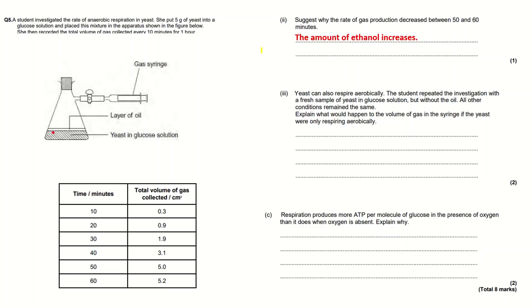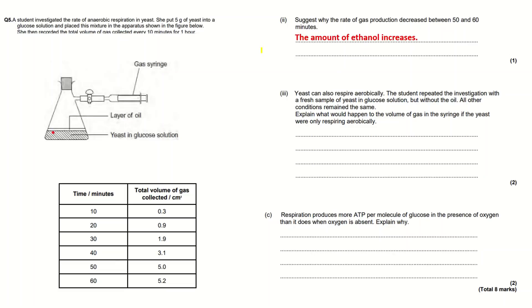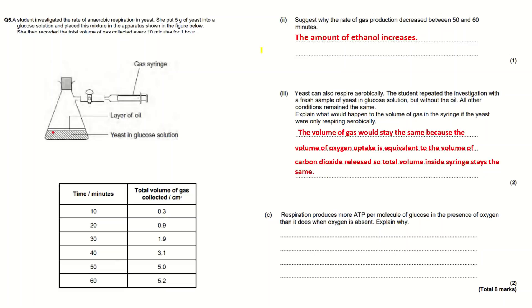If the amount... as the experiment goes on obviously there'll be more anaerobic respiration so more ethanol will be present, so this can become a limiting factor. Part III: yeast can also respire aerobically, so not just anaerobically, this is quite unique. The student repeated the investigation with a fresh sample of yeast in glucose solution but without the oil. All other conditions remain the same.